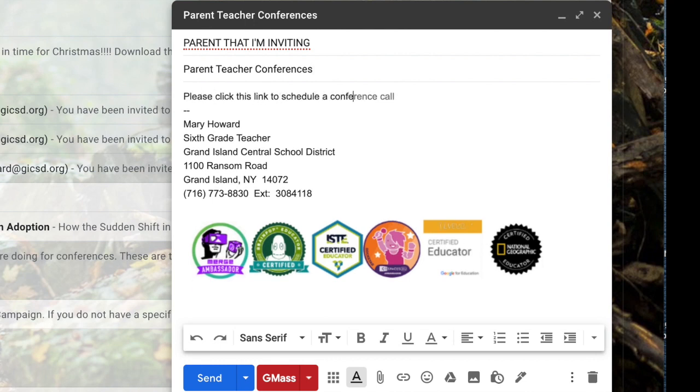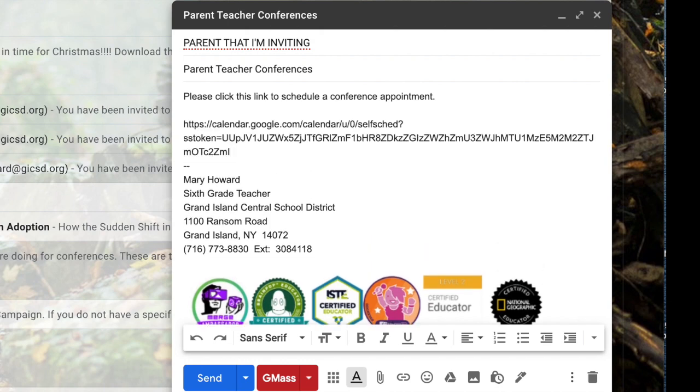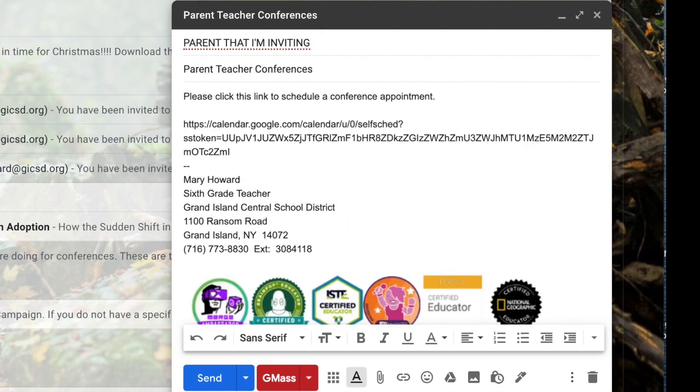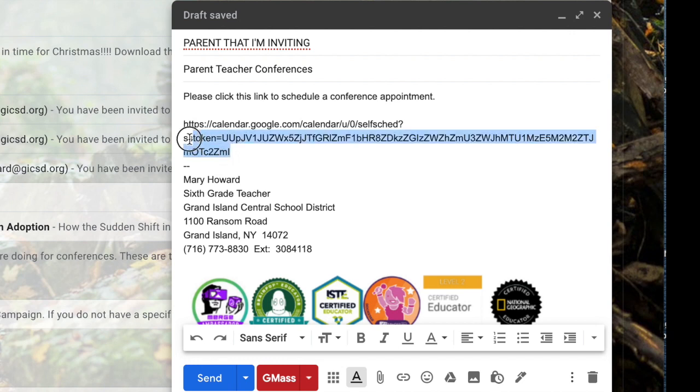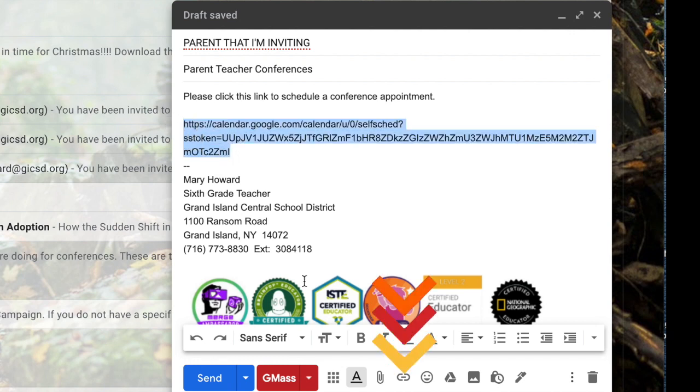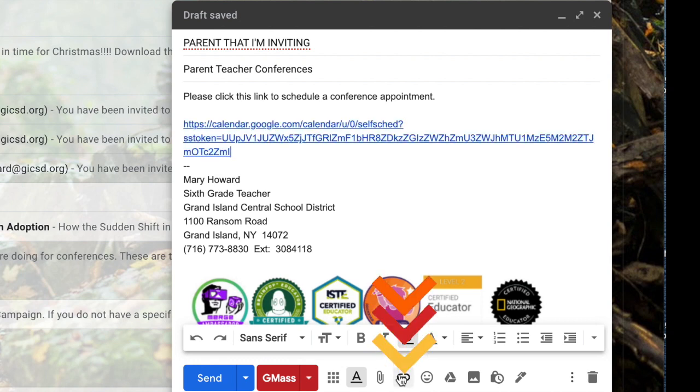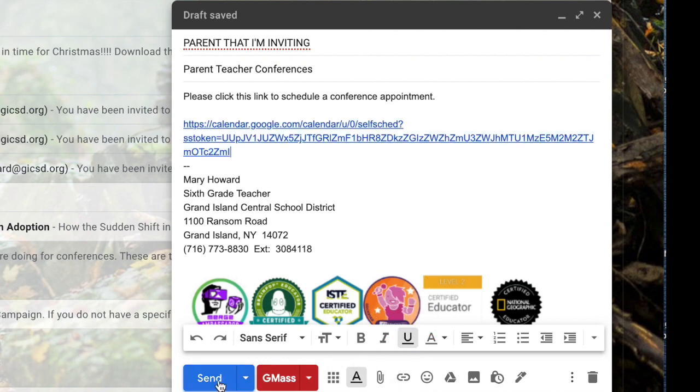After you have composed your email paste the URL that links to your appointment calendar. I usually use Control V for paste. If you select your link and then click the link button at the bottom of the screen it'll create an immediate hyperlink so that parents can click on it and it'll take them directly to your appointment calendar.